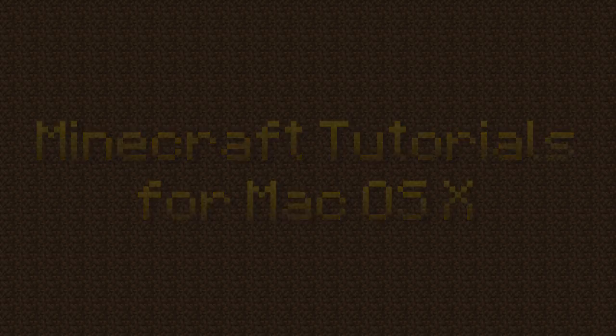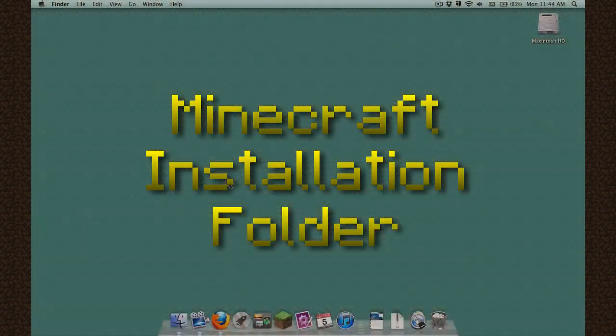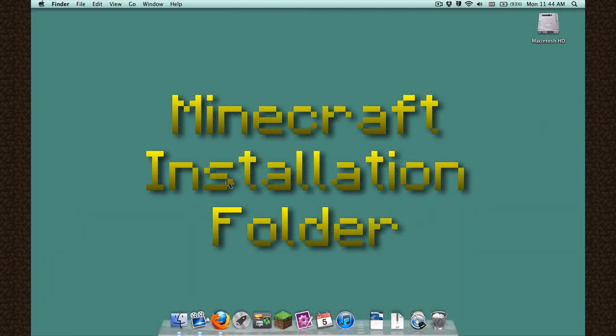Hello, my name is Daniel. In this video, we will explore the basics of the Minecraft installation folder.